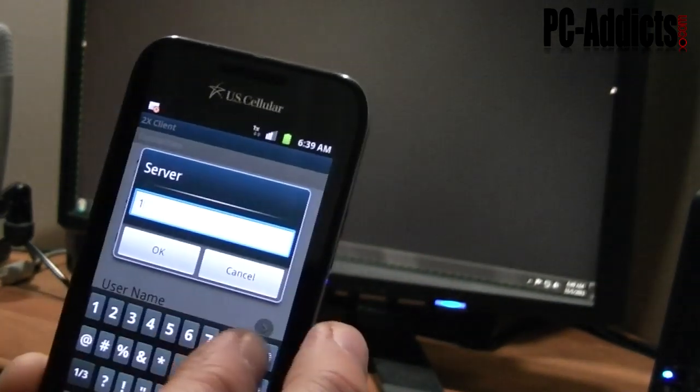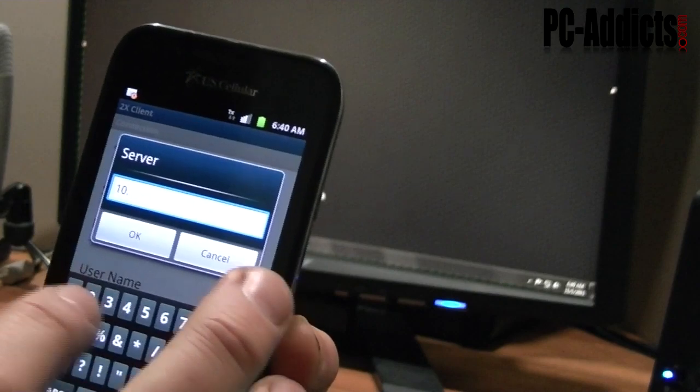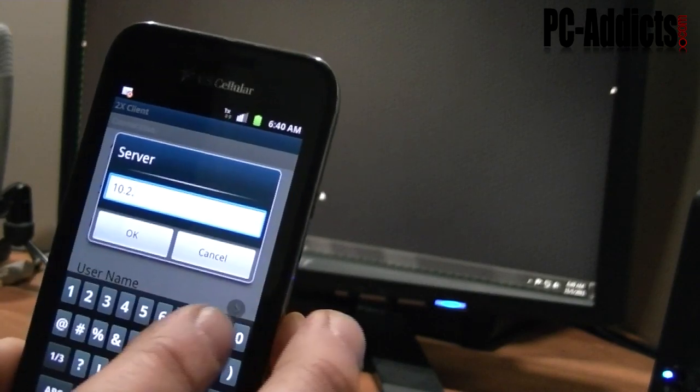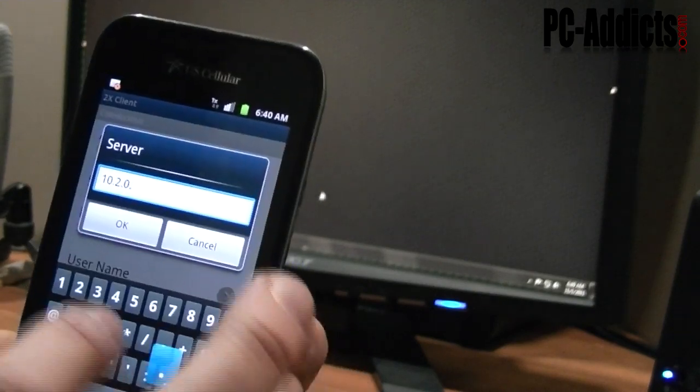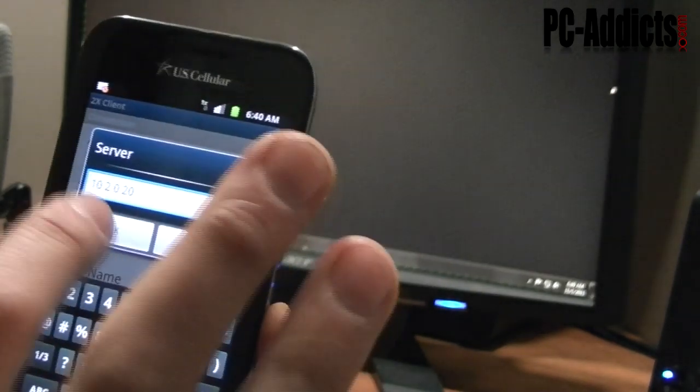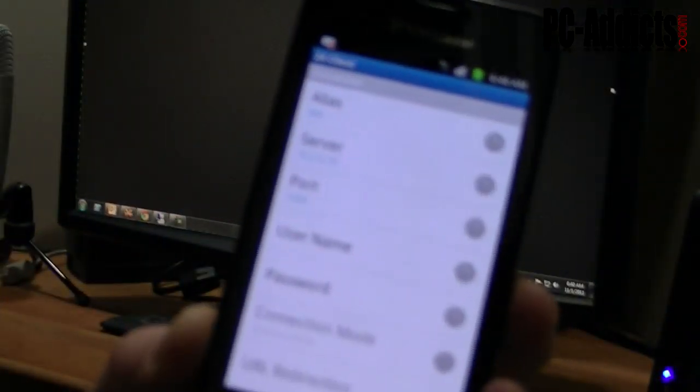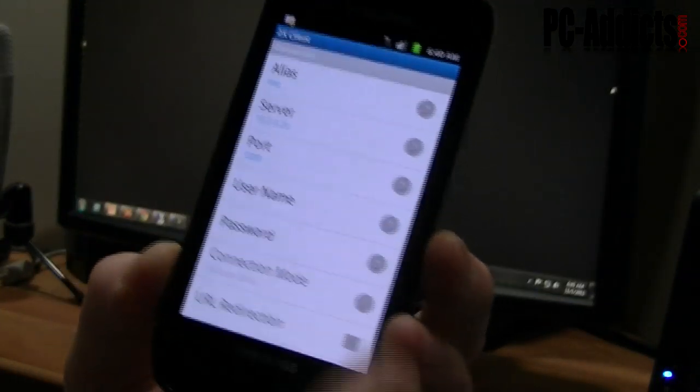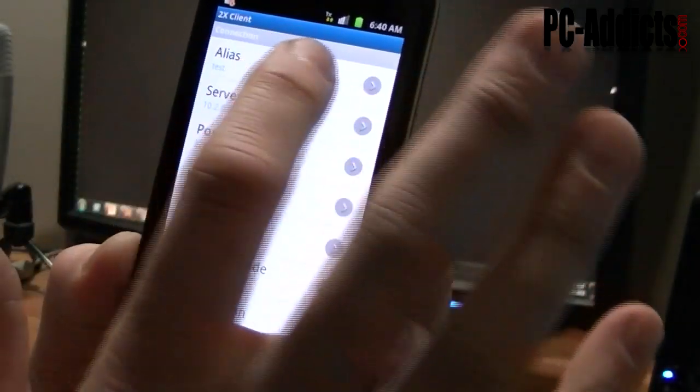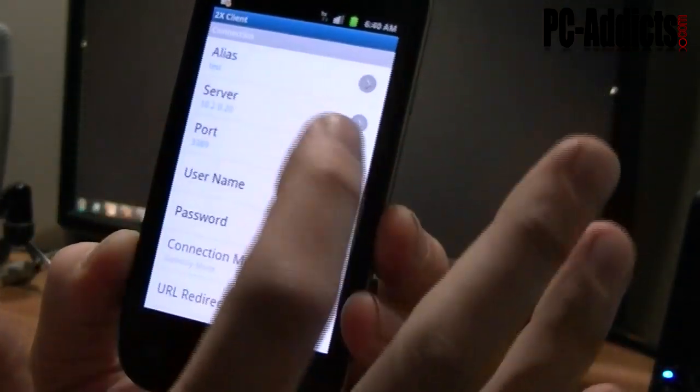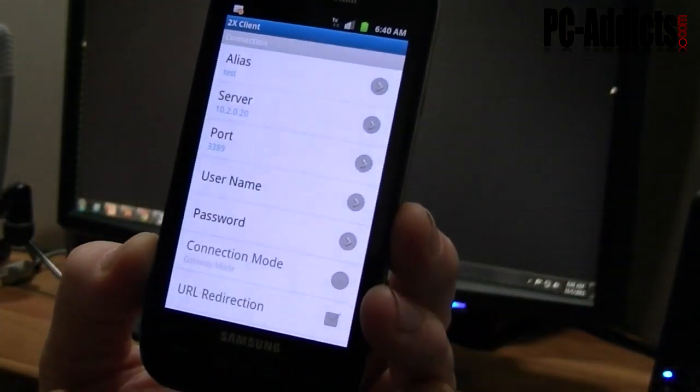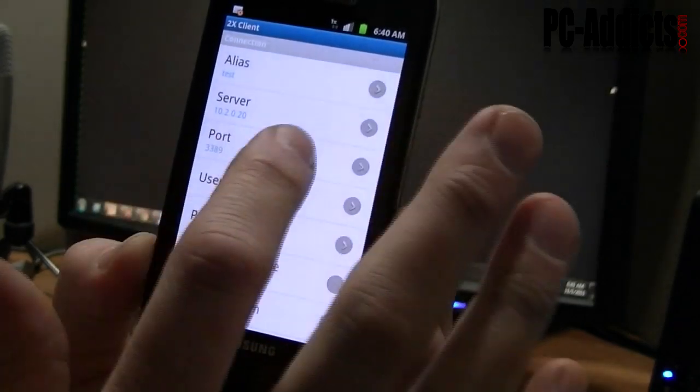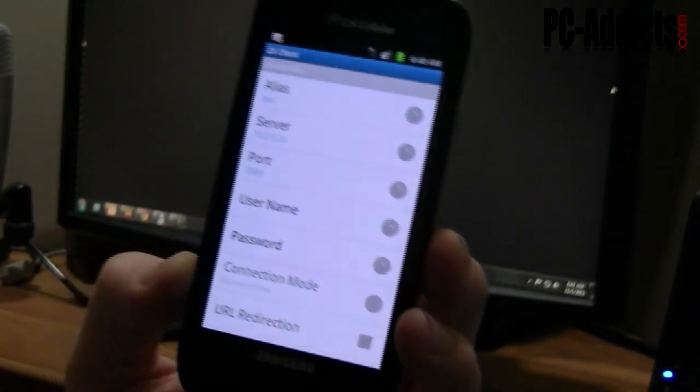It is 10, because I've got a DHCP reservation set on it, 2.0.20, that way it doesn't change. Okay, so now I have my alias set. I called it test. The server is 10.2.0.20. Port is the default port 3389.